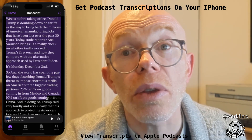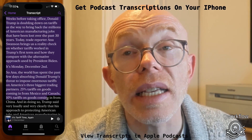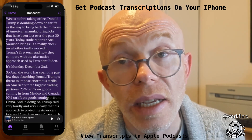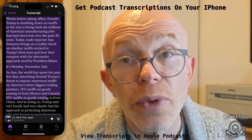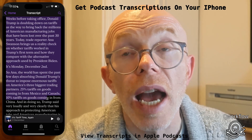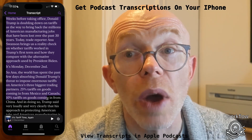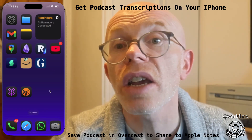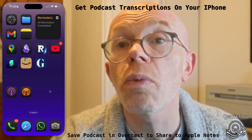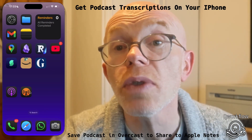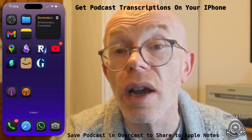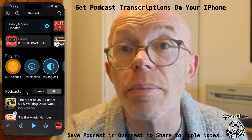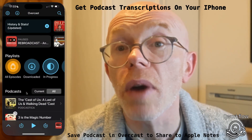Now I'm going to show you another workflow for handling a larger amount of podcast transcript text. I'm going to be using a different app in conjunction with Apple Notes. Let's go back to our home screen and show you how we can do this with a different app — this one is also free to download, it's called Overcast. There are paid options available as well.